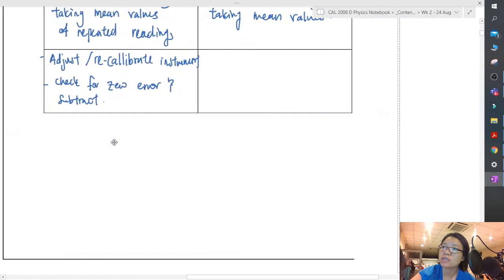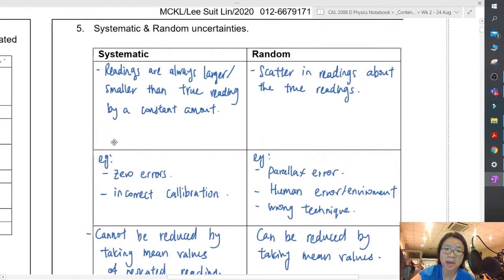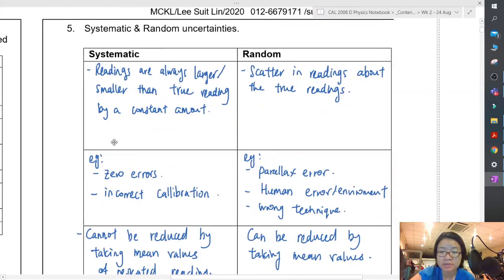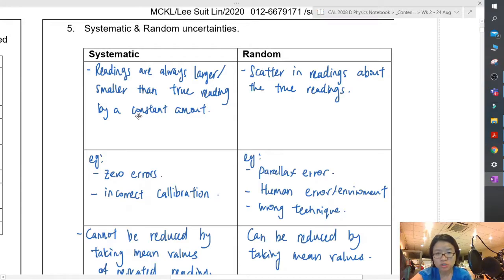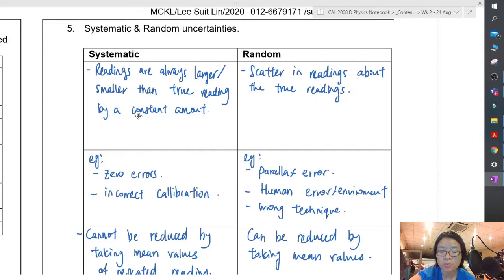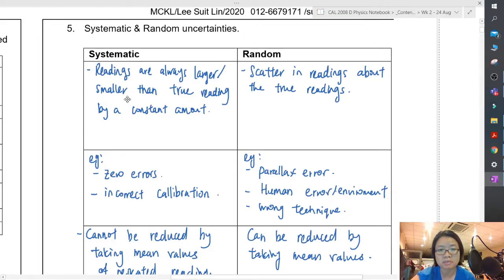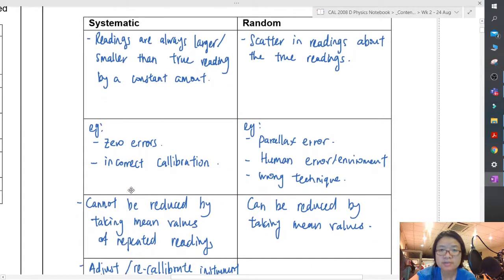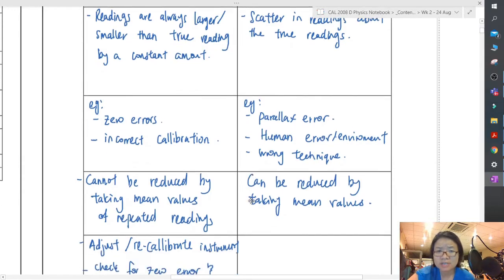I'm going to compare systematic and random errors. Systematic errors are readings that are always larger or smaller than the true reading by a constant amount. Random error is random — sometimes you get a bigger reading, sometimes smaller, you don't know. Examples of systematic errors are zero errors and incorrect calibration of your device. Examples of random errors are parallax error or human error — you do the experiment wrong, someone sneezes, etc.